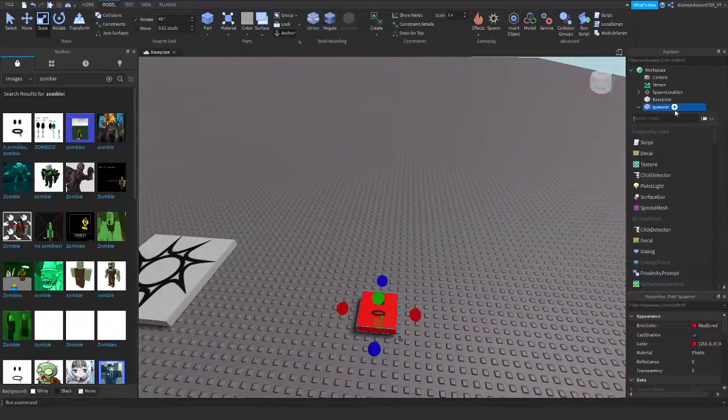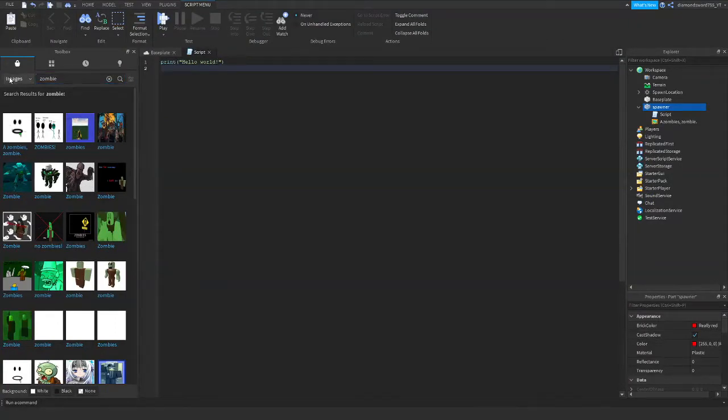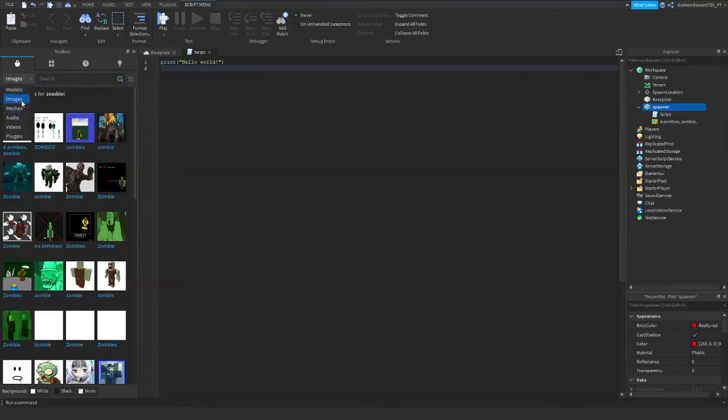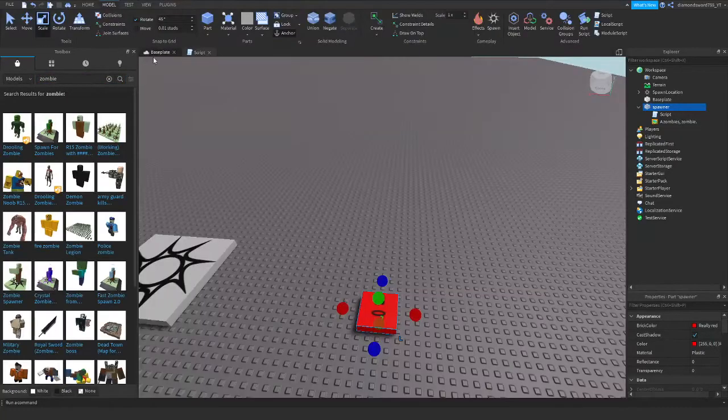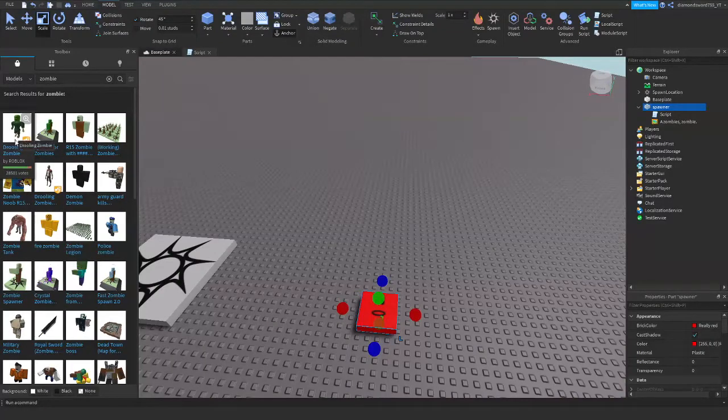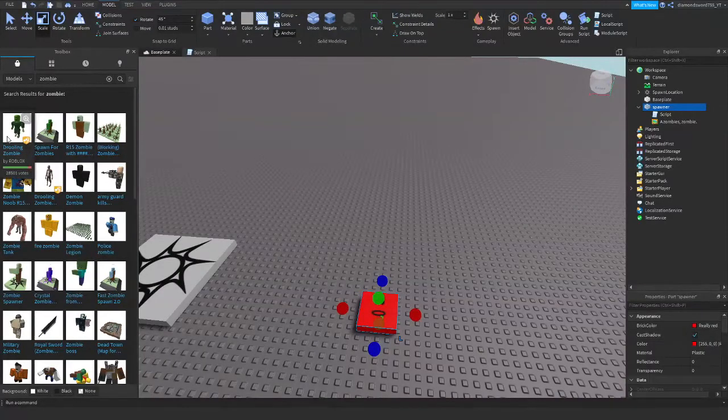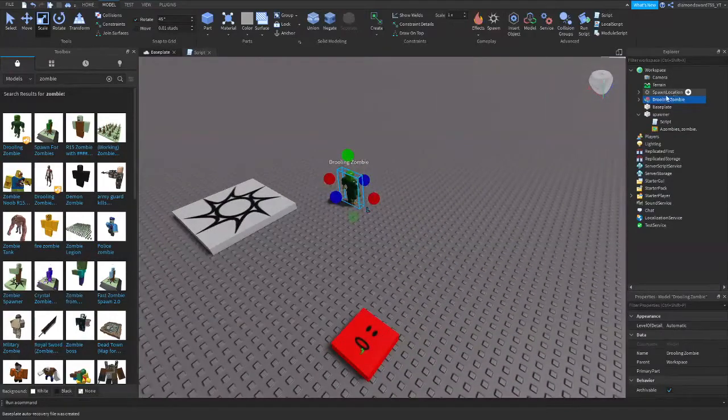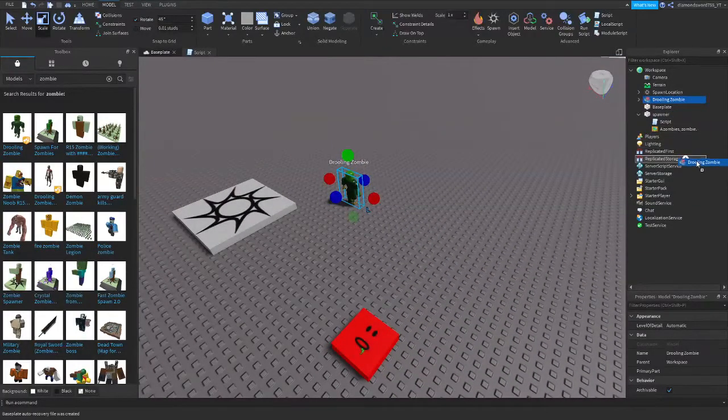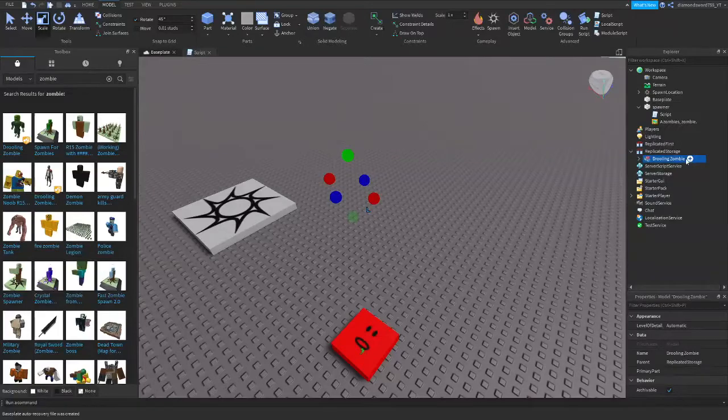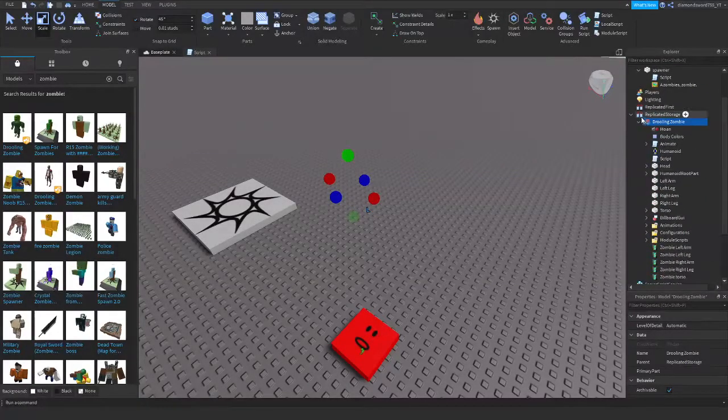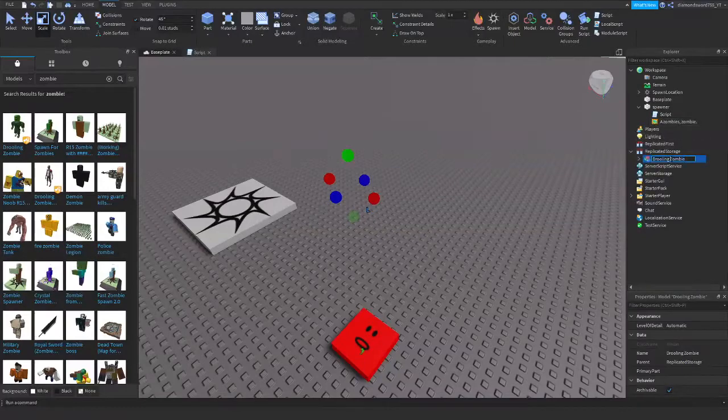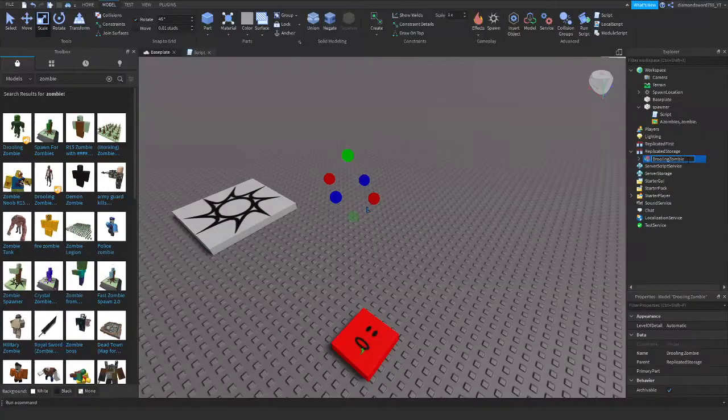So we're going to insert our script into it. Oh, first we need to find a zombie. I'll just cut it actually. And then models. Alright. Drooling zombie. There we go. Alright, so we have our drooling zombie here. We're going to insert it to replicated storage. And yeah, there we go. So first of all, I'm going to make it so it has no spaces.